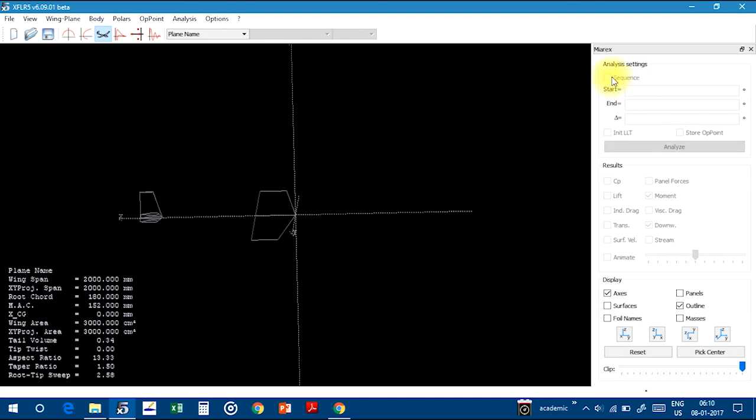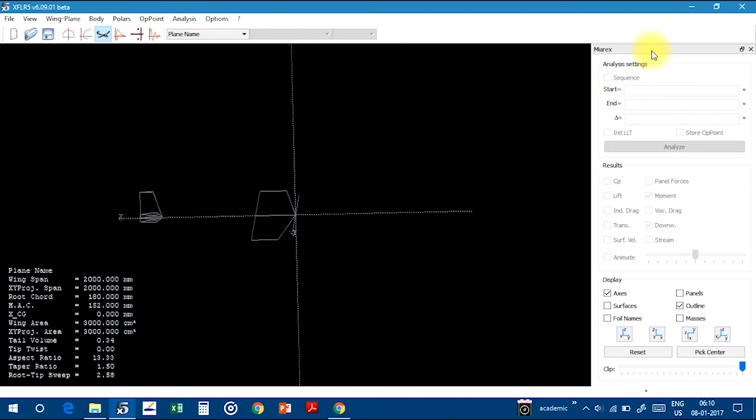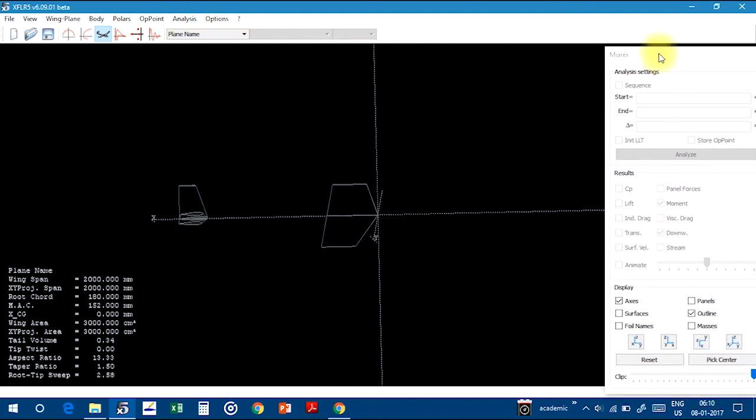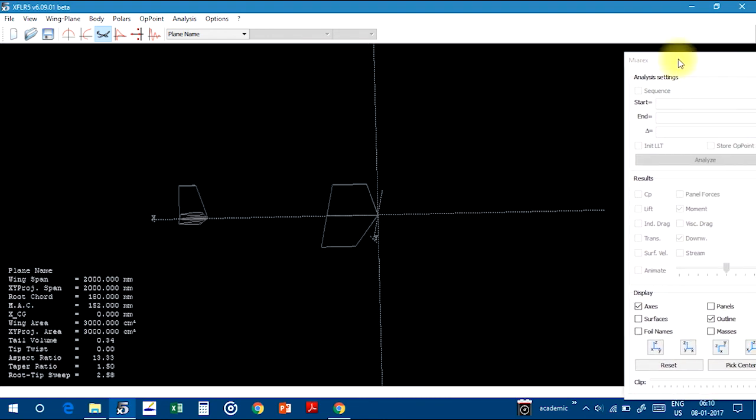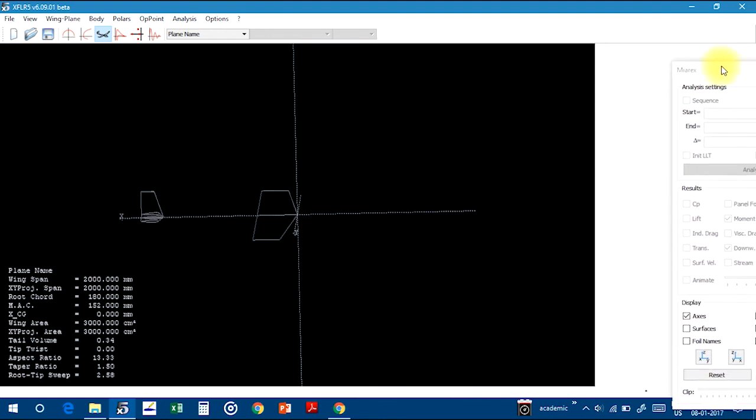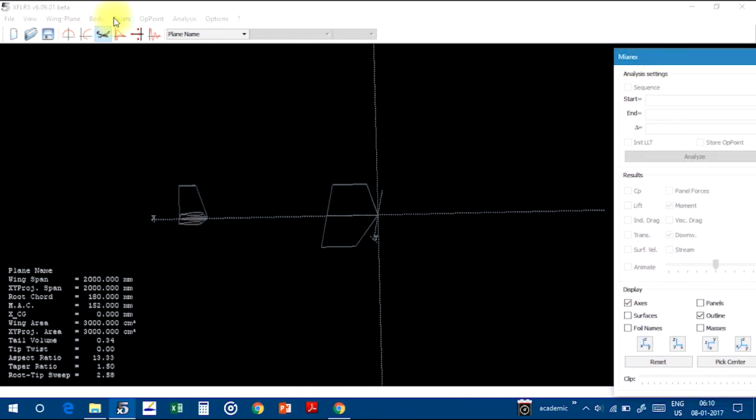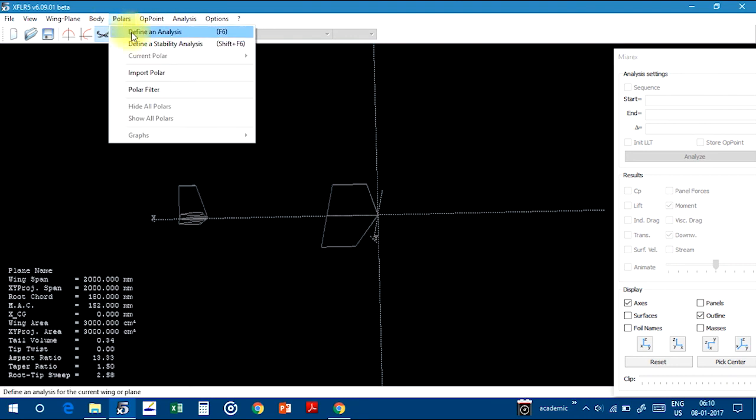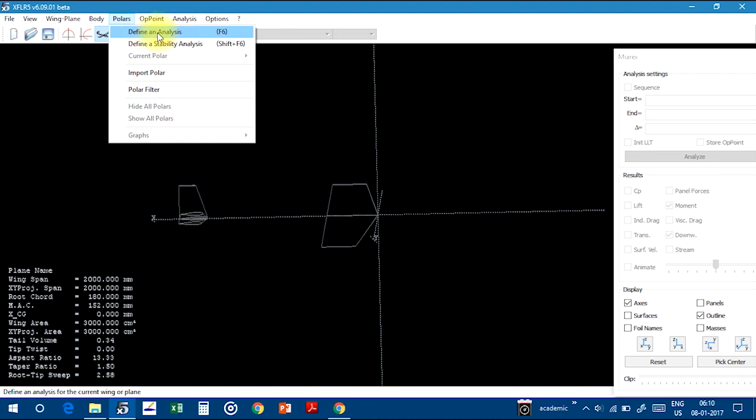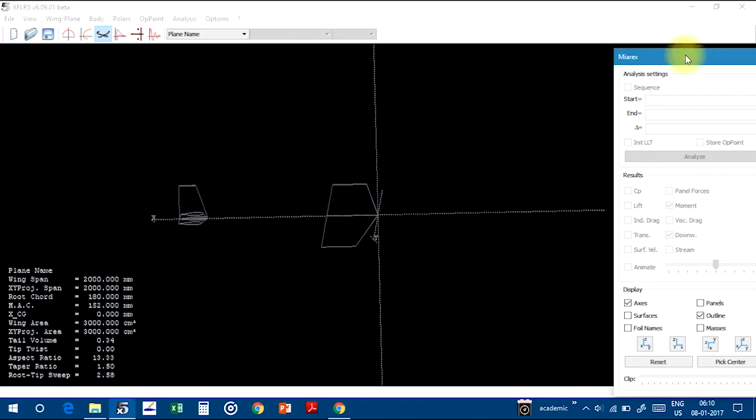And from here you can, after analyzing, see this is the analysis box. Here, first what we have to do for analysis, you have to go to Analysis Polar and Define, define analysis. After defining the analysis part, means parameters which are required for the analysis, this dialog box will be activated.